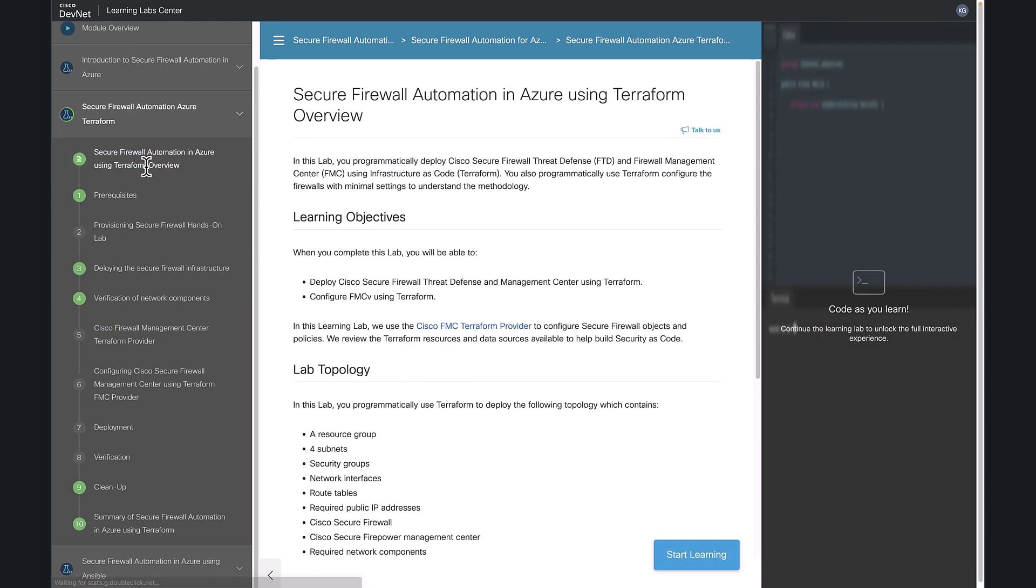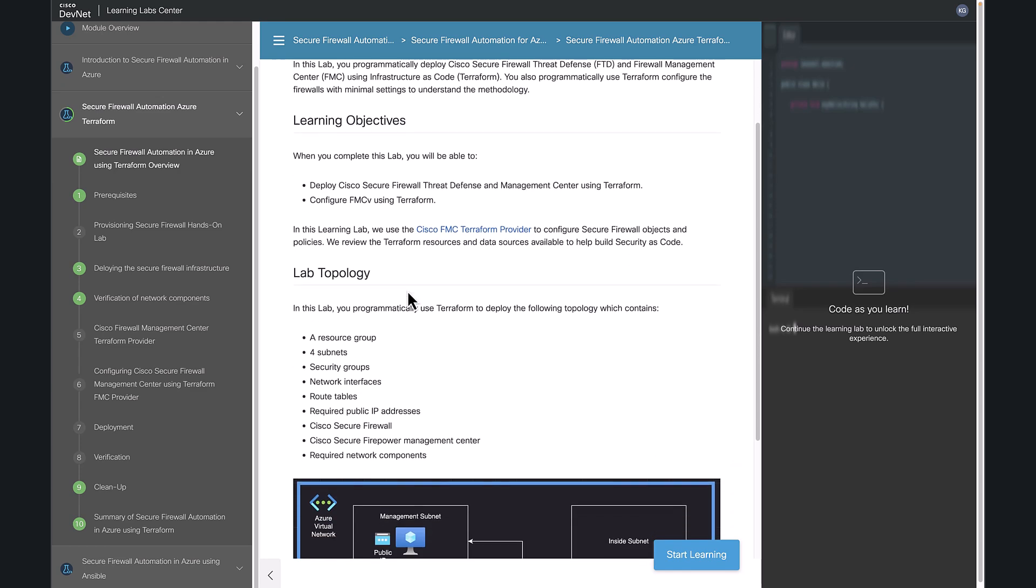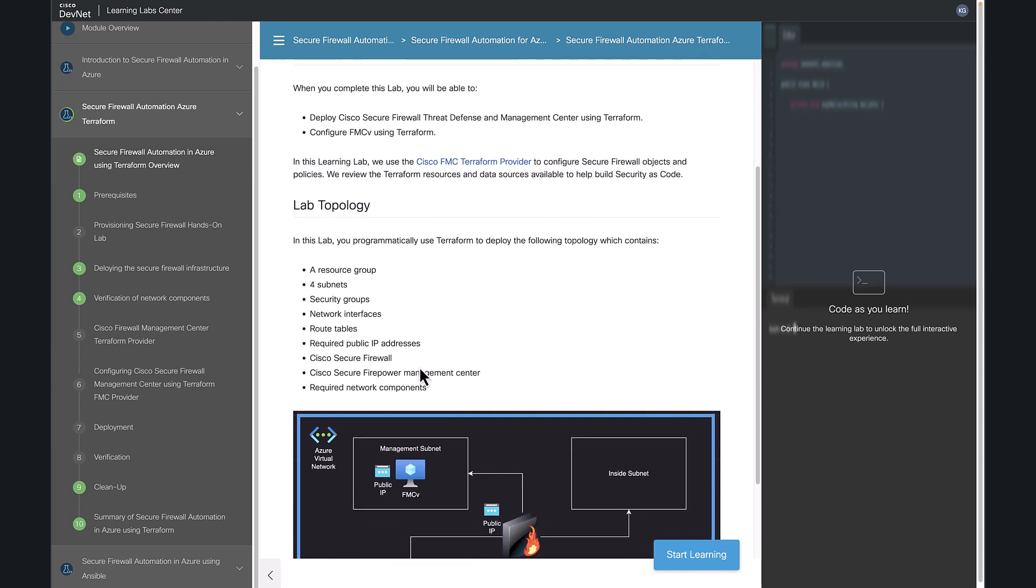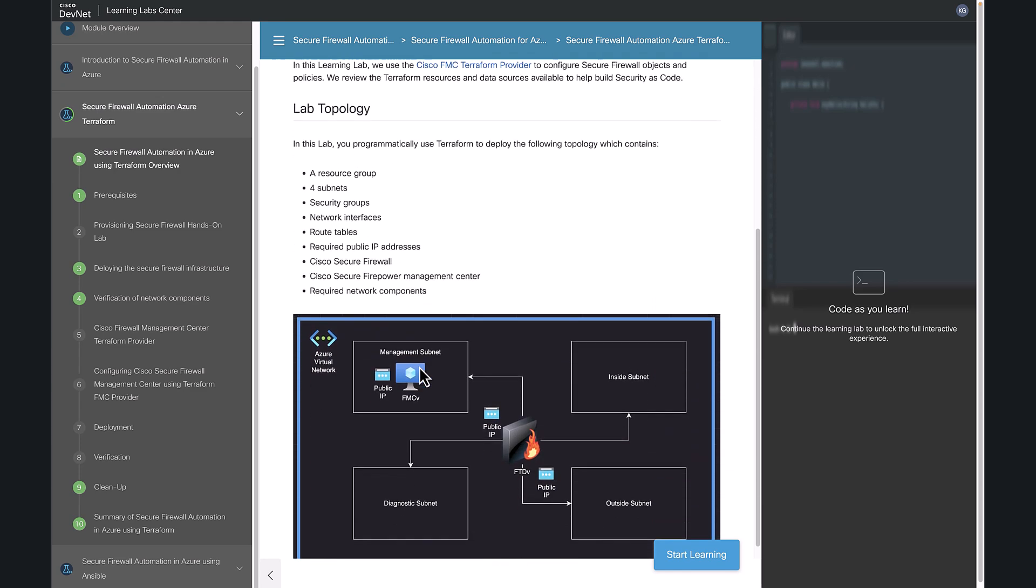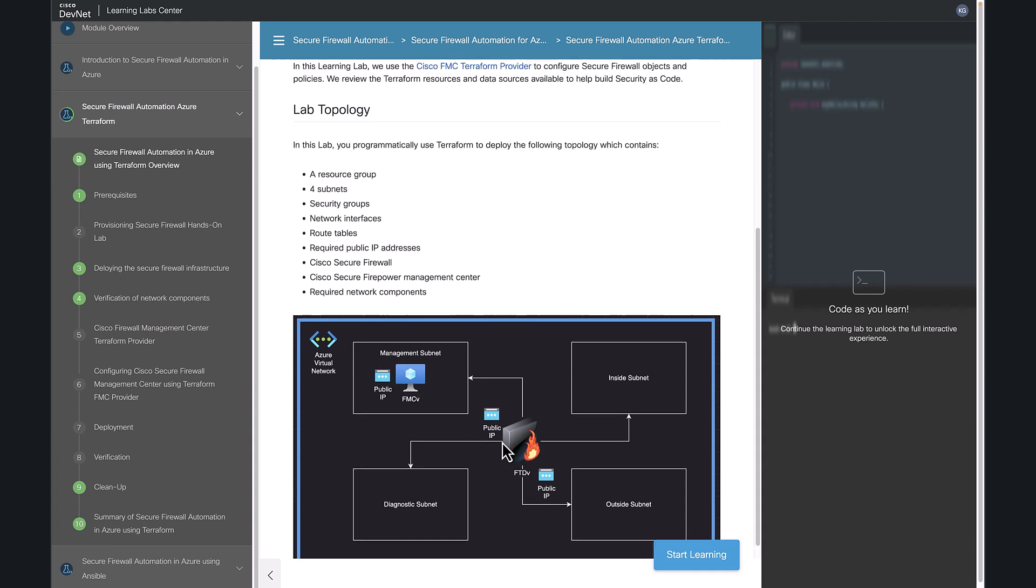This is the overview section. It explains the learning objectives of this lab and also the lab topology. As you can see here, in this lab we are going to create a resource group and then virtual network, four subnetworks, security groups, network interfaces, FTDV, one FMCV, public IP addresses, network interfaces, route tables, network security groups, etc.